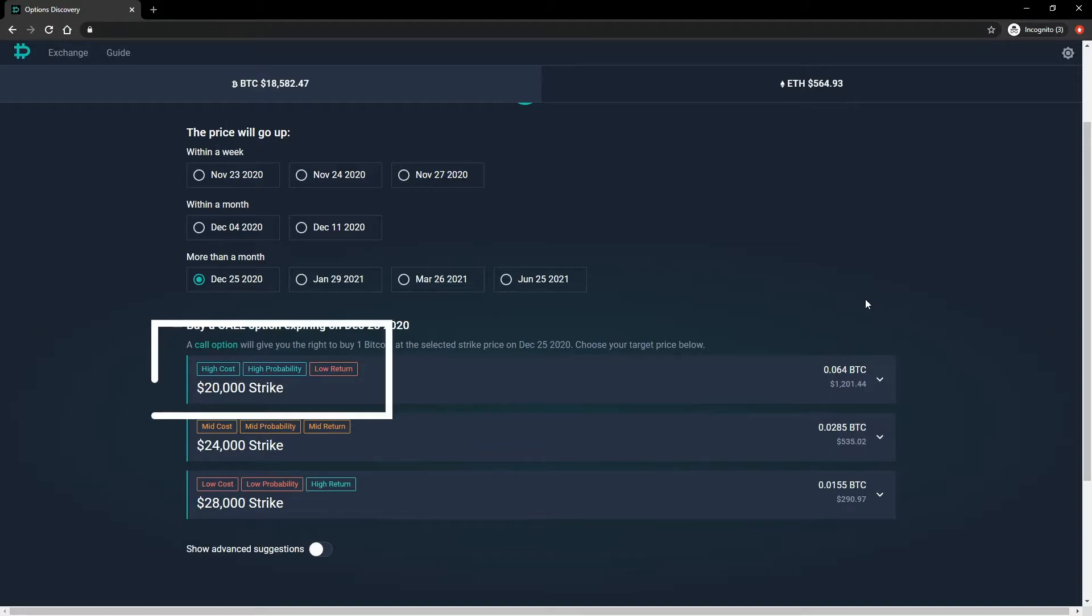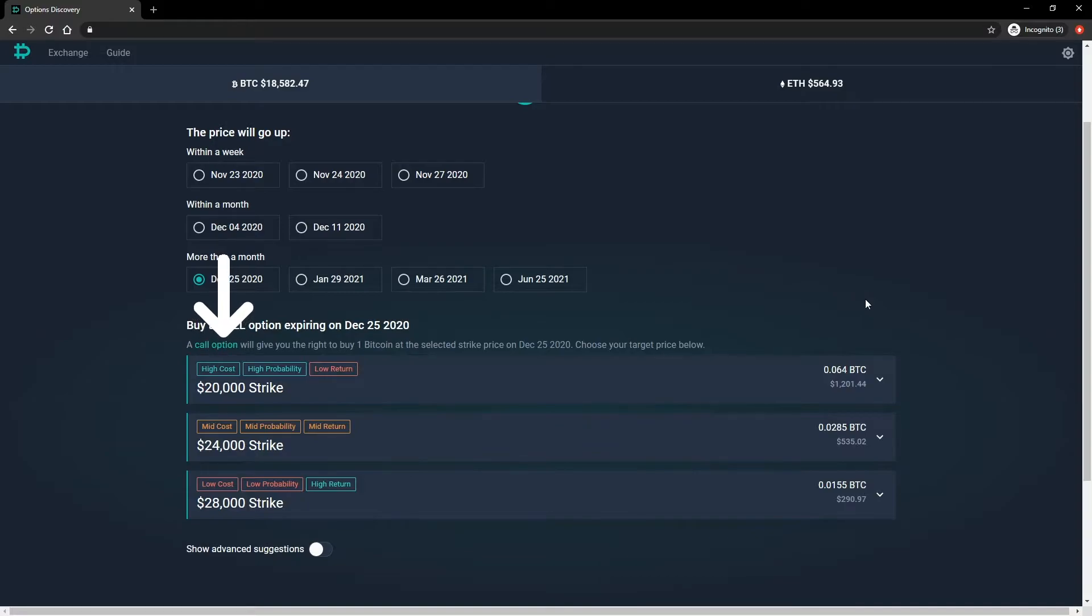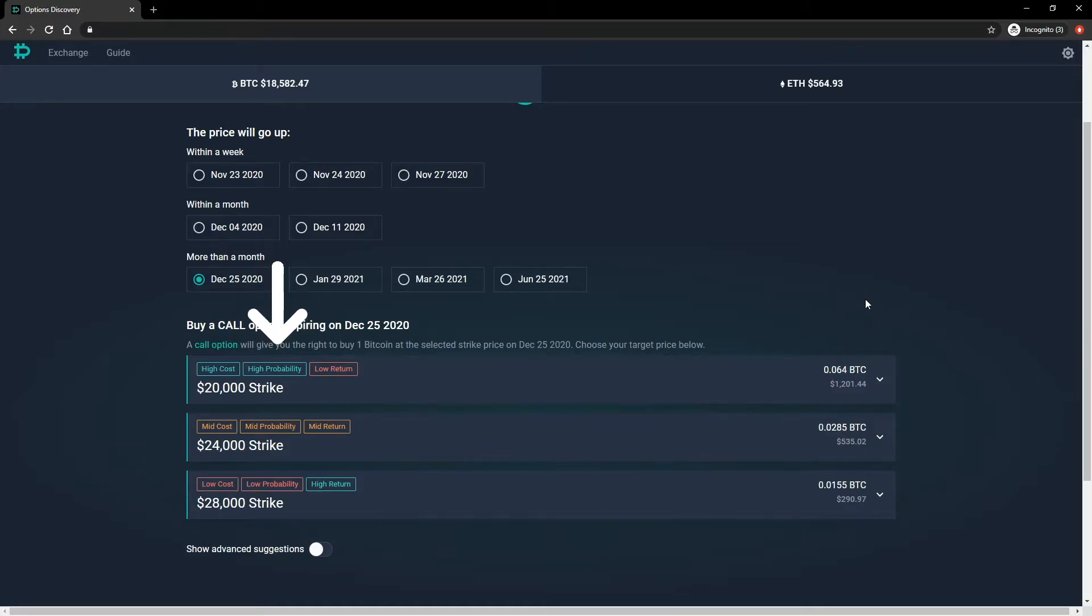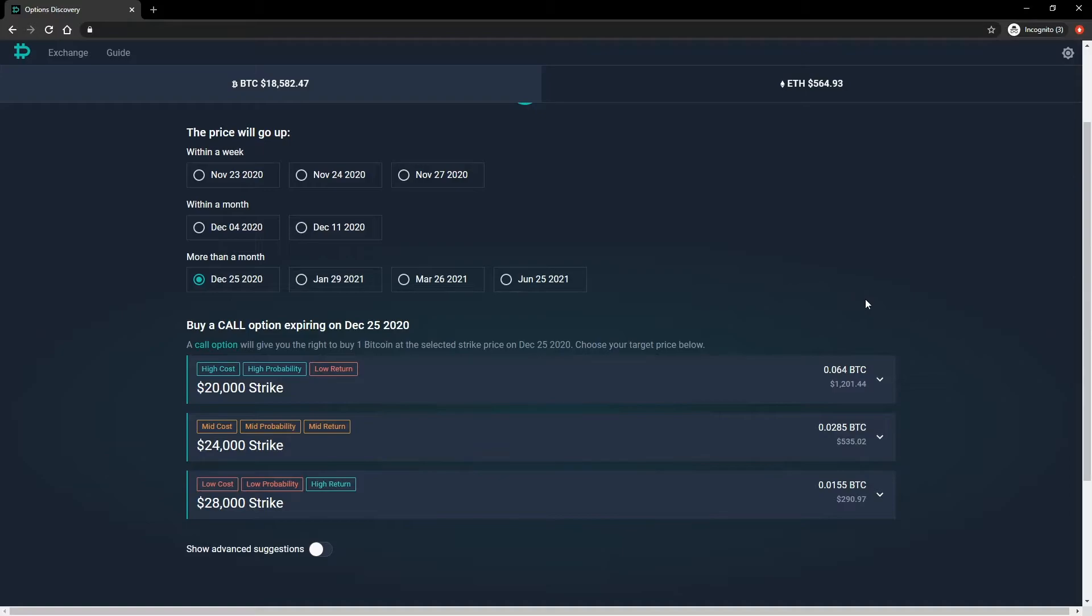You will also notice the three colored indicators next to the strike price. These give a brief idea of cost, probability, and return of each option relative to the others. The cost refers to the price you need to pay for the option compared to the other suggestions. The probability refers to the relative probability that the option will expire in the money. As all the options suggested are out of the money, even the high probability will represent something in the region of a 40-50% implied probability of expiring in the money. And the return refers to the relative return compared to the cost if the option were to indeed finish a certain amount in the money.